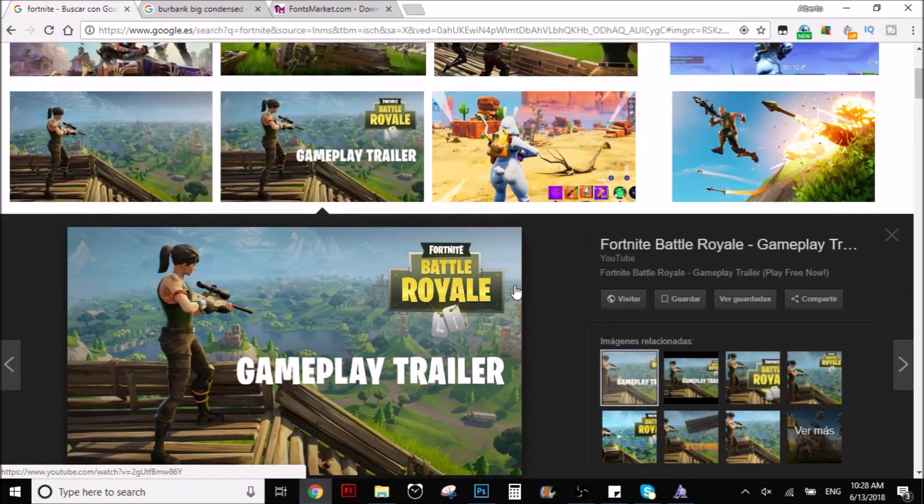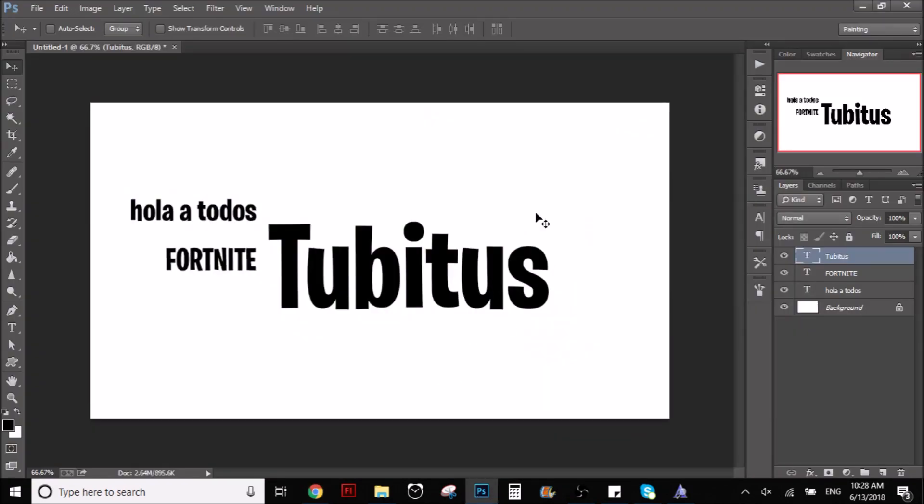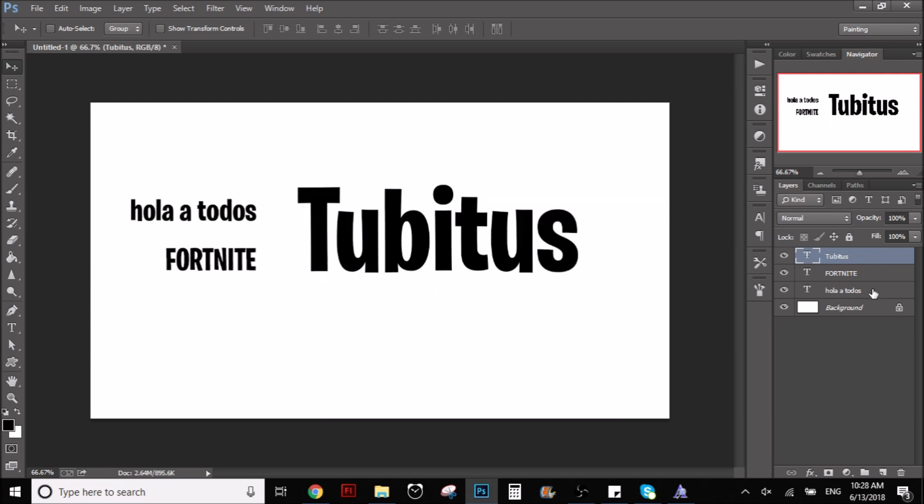What I'm going to teach you today is how to download it and how to use it in Photoshop. As you can see, here I already used it. I have, here's my YouTube channel and stuff.